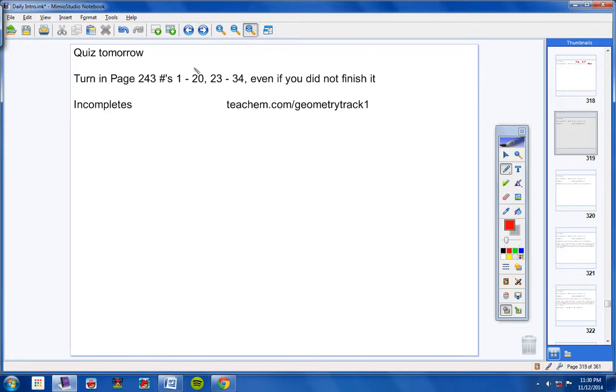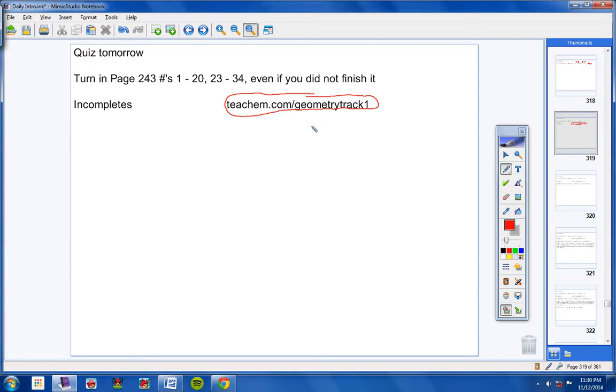Moving on. And please remember, guys, if you miss a day of class and you do not watch the video at your house, that is your fault. So if you come into school the next day and we're taking a quiz or a test, you will take that. So teachm.com slash geometry track 1, and then you type in the day's date, and up will pop the video for that day.